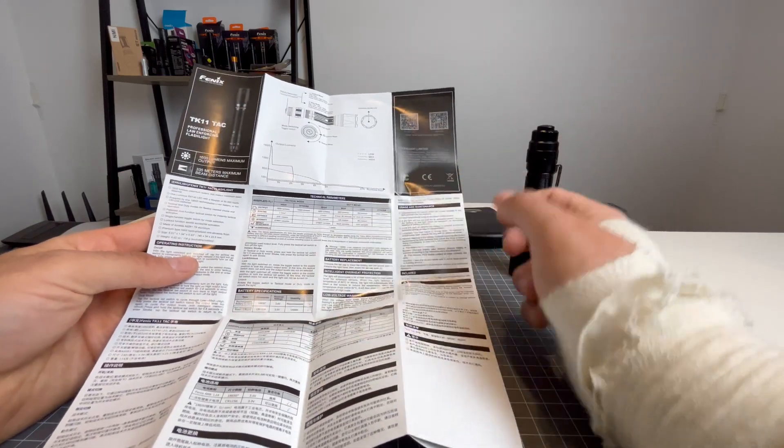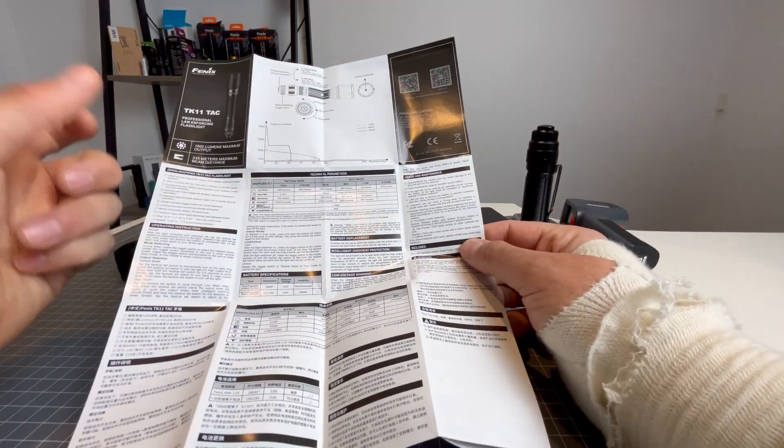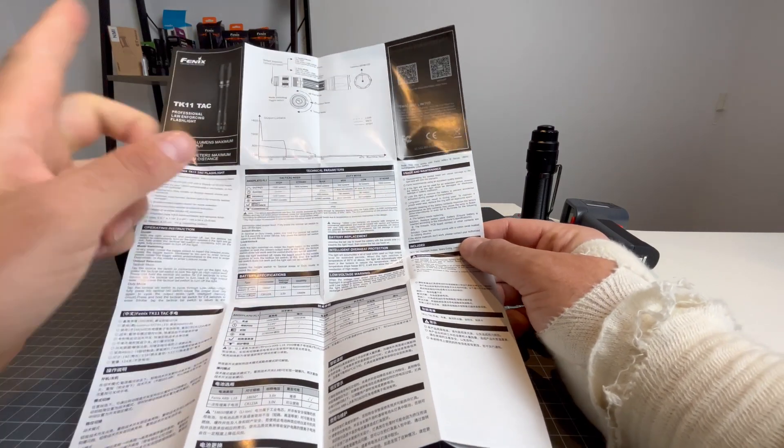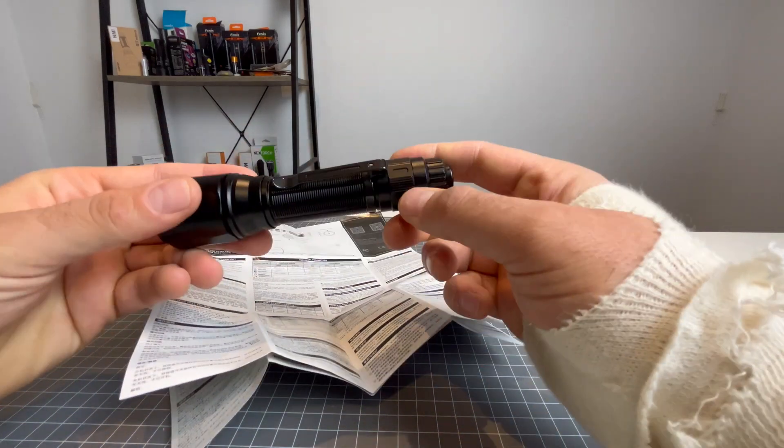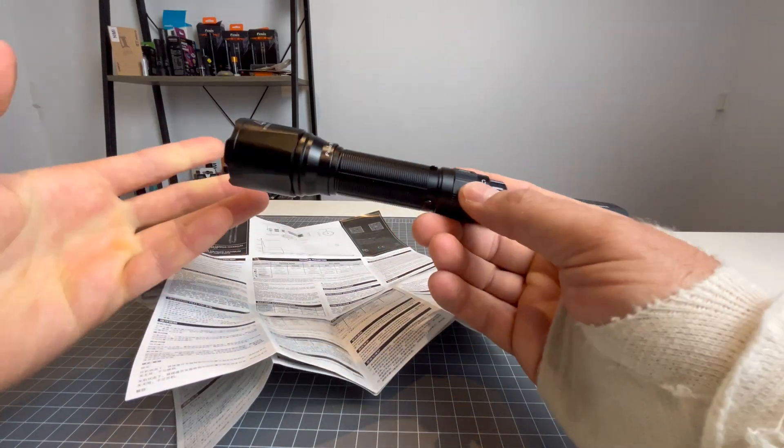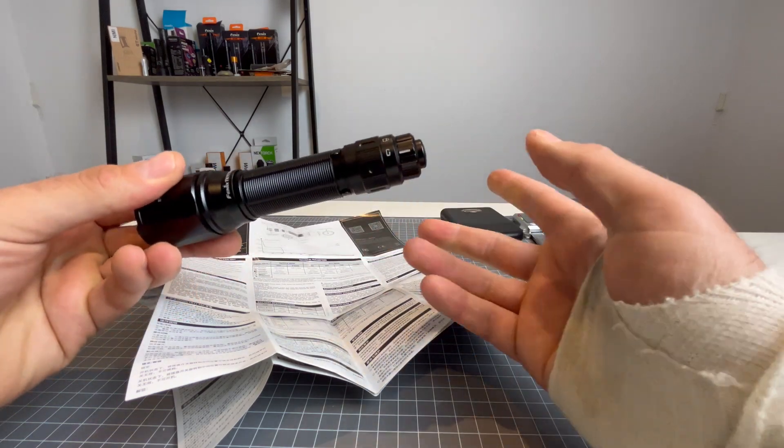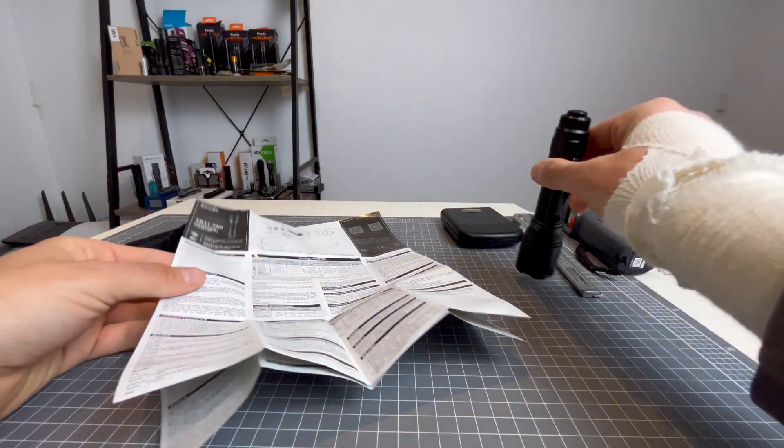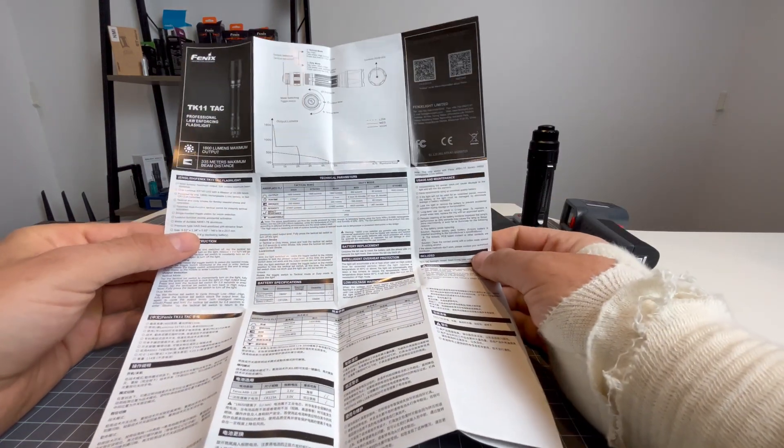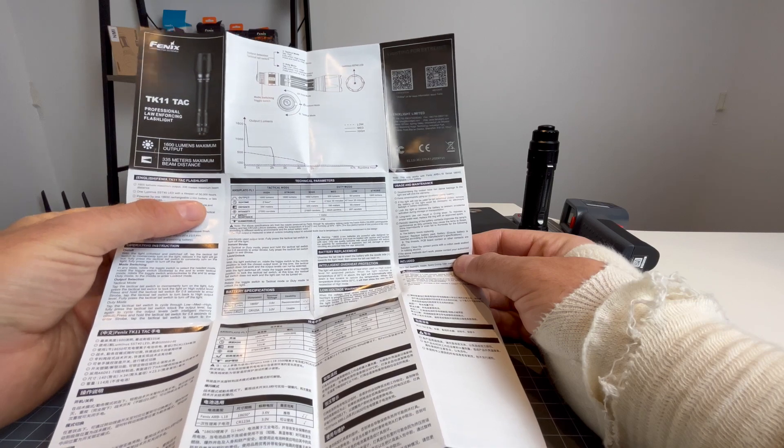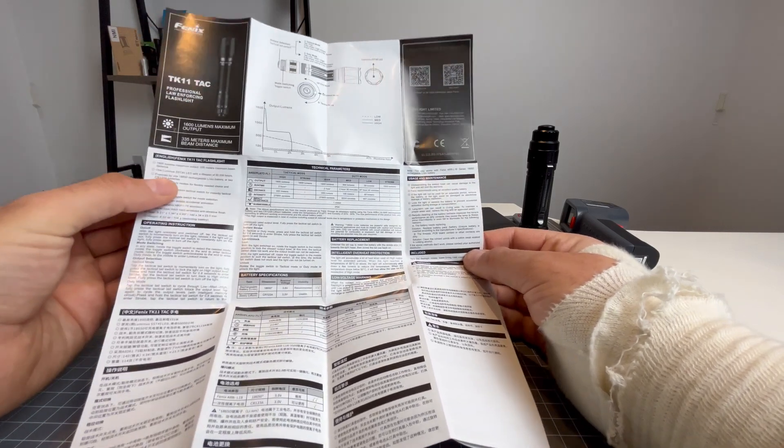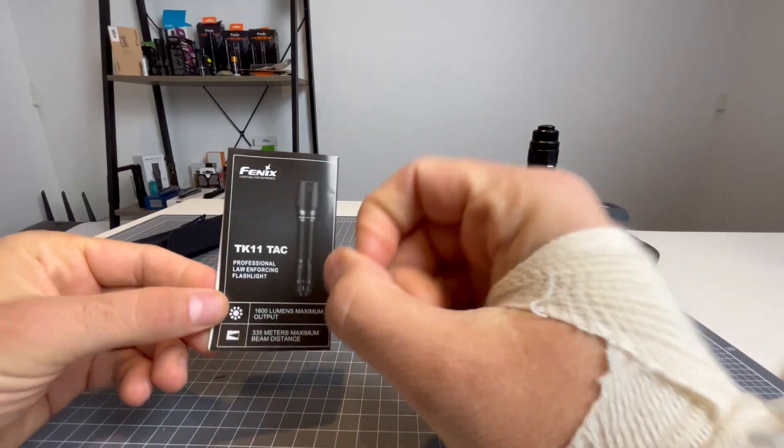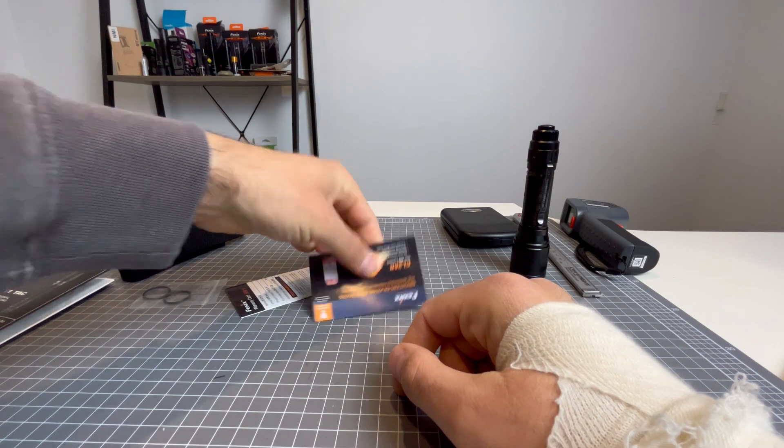Yeah, you want your run times. You want your lumen outputs. You definitely want your one meter impact resistance and your two meter water resistance and all that sort of stuff. But for the average person who just buys a light and doesn't have the knowledge or the experience to look at that and say, oh, what emitter is that? It's good that they've written that down for you. Also very happy that it says powered by one 18650 rechargeable lithium ion battery or two CR123A batteries. So that's the user manual covered. Very happy with the information it provides.